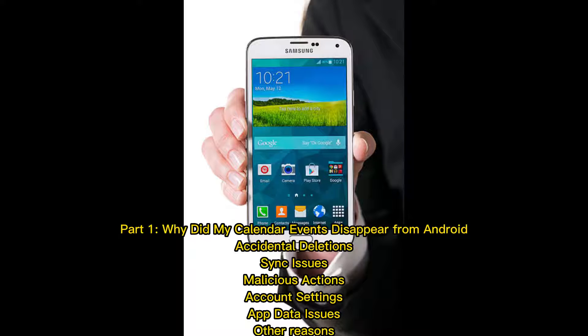Part 1: Why did my calendar events disappear from Android? Common causes include accidental deletions, sync issues, malicious actions, account settings, app data issues, and other reasons.